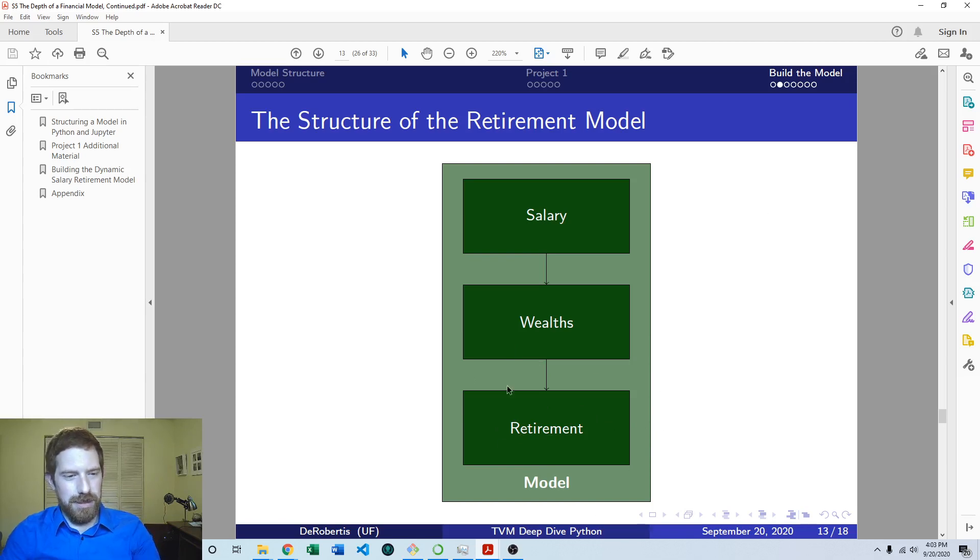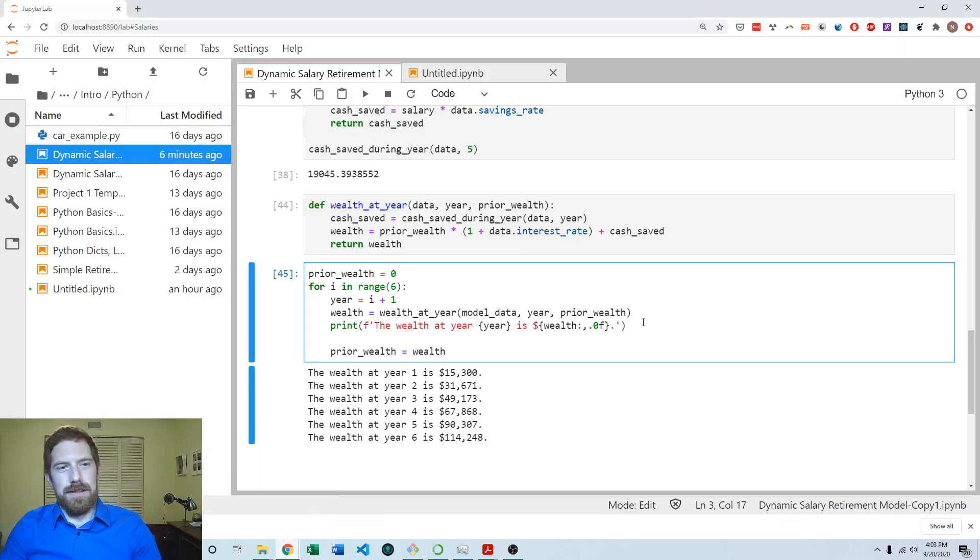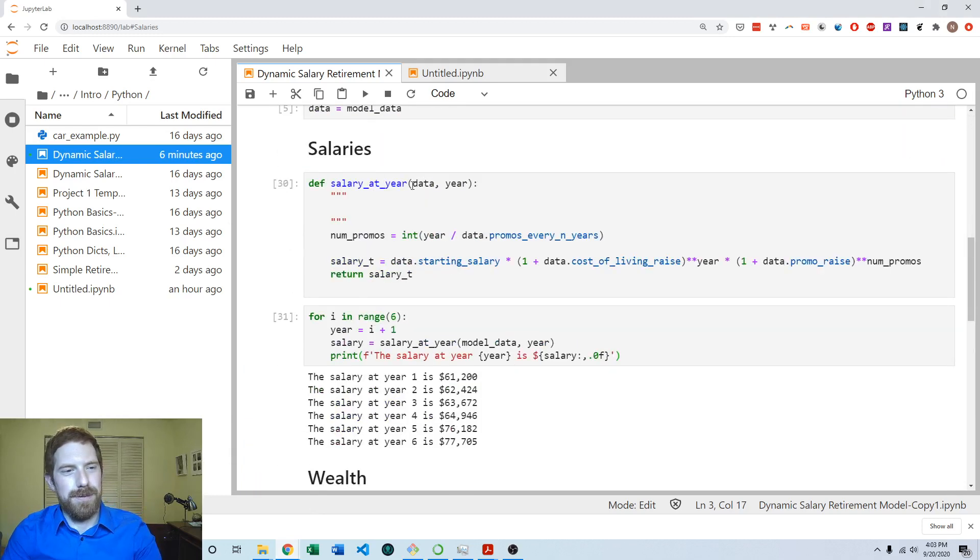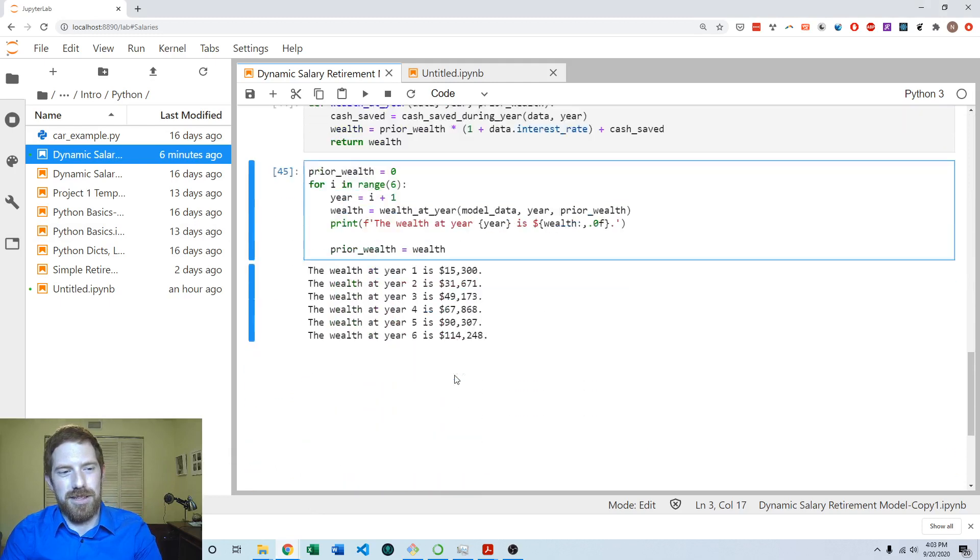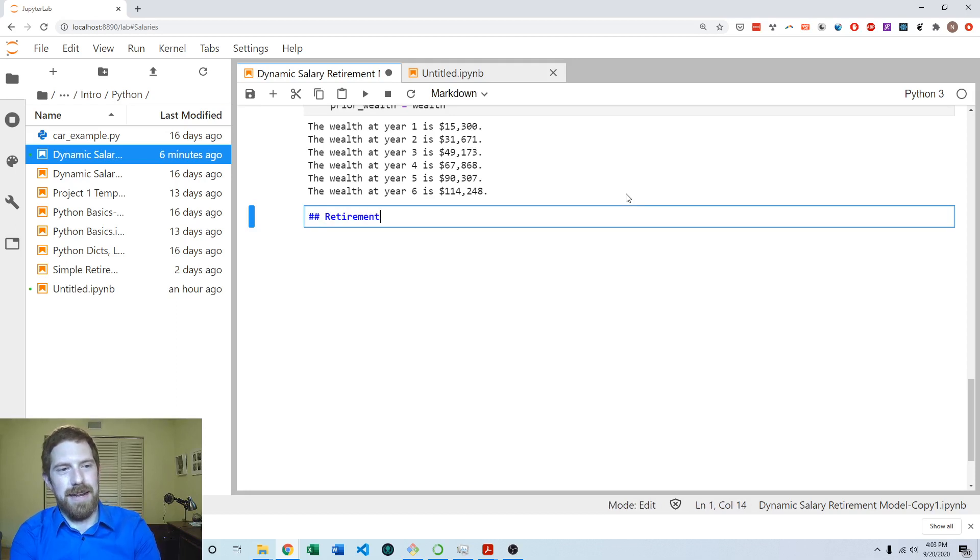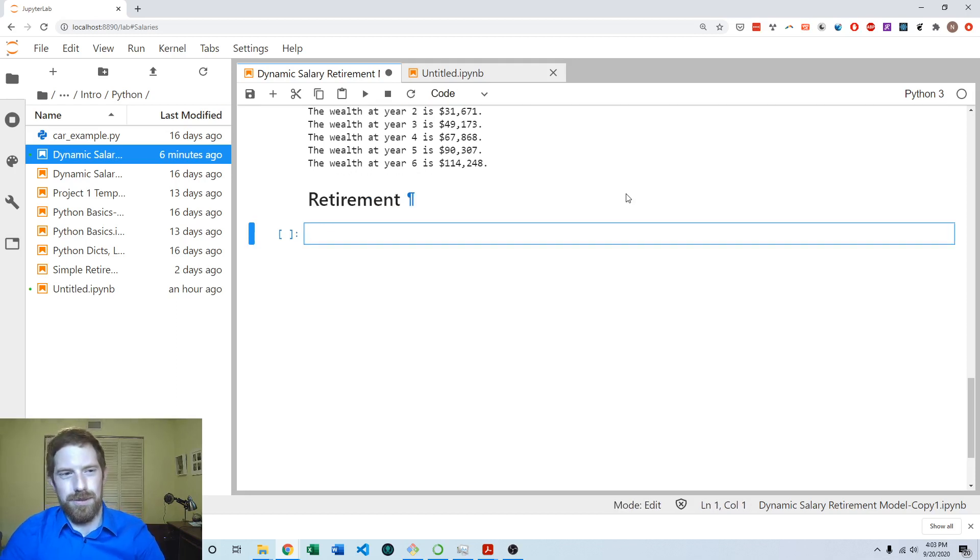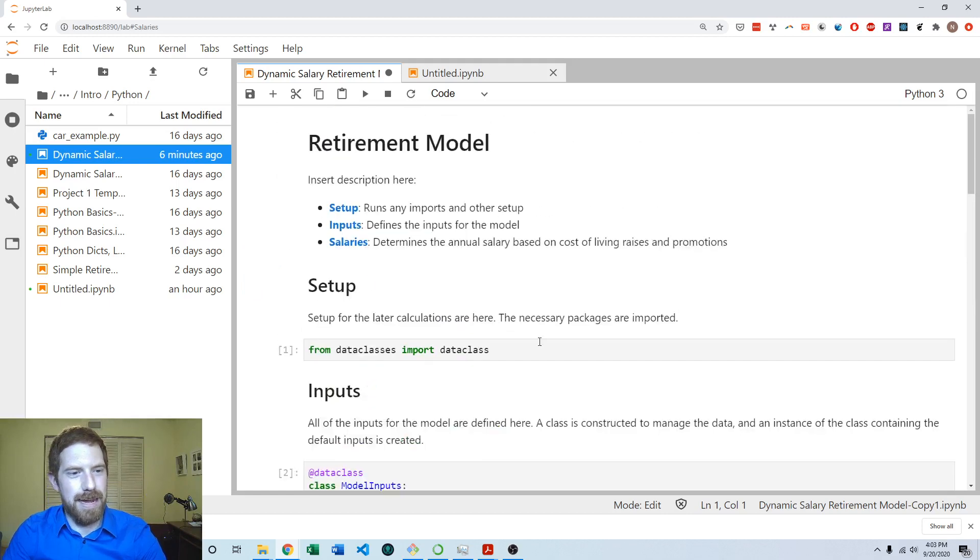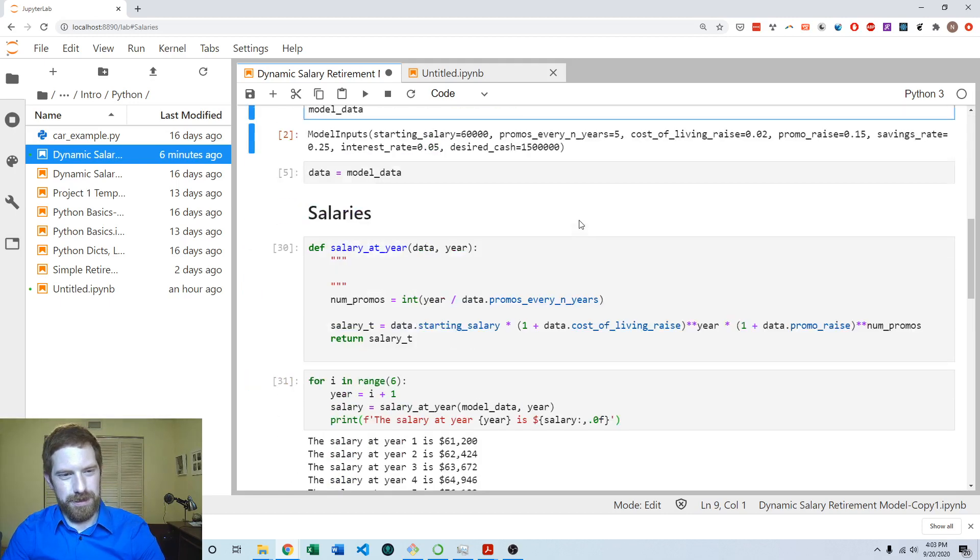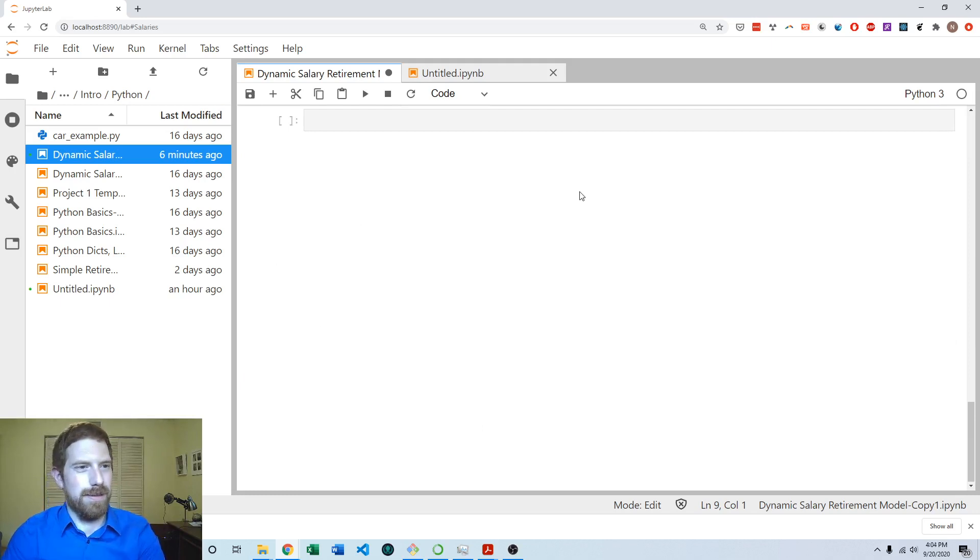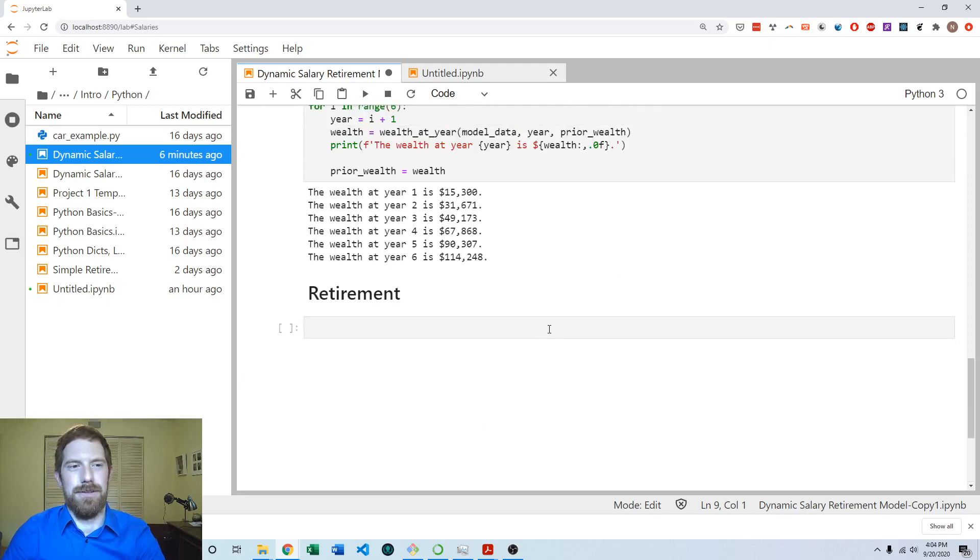Let's jump back over to the Jupyter Notebook. We already have all this initial setup stuff, the salary section and the wealth section. Now we're going to build out the retirement section. We're going to write out logic where the goal is as soon as this person hits the desired cash given in the inputs, whatever year it is that they've accumulated that much wealth, that is the year they're going to be able to retire.